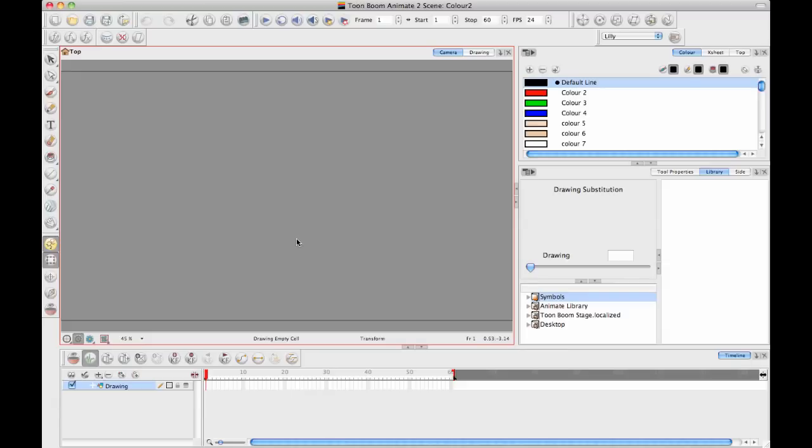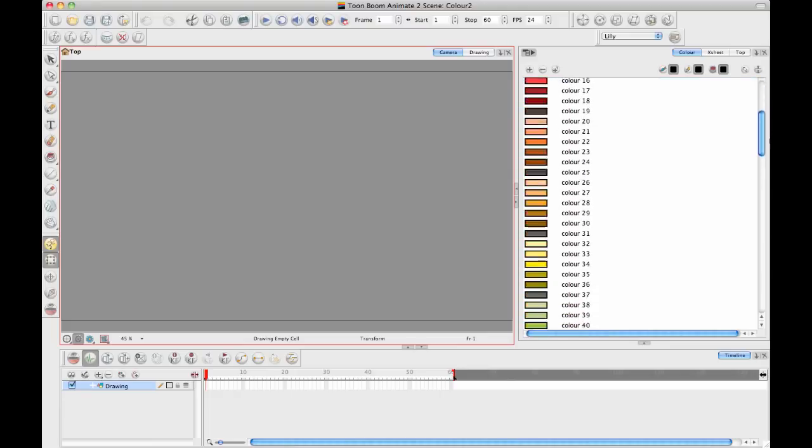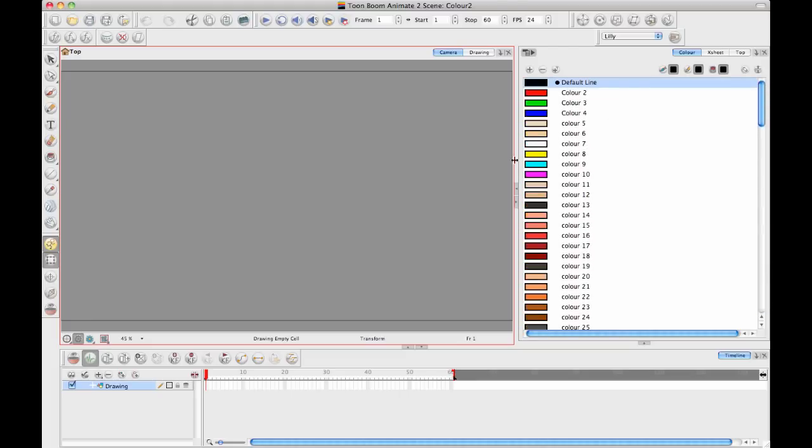So I'm just going to go ahead and get started by opening up Animate, as you can see here on my window. And Animate comes loaded in with a palette that has a bunch of colors in it already. As you can see here, it's got 120 colors in it to begin with.